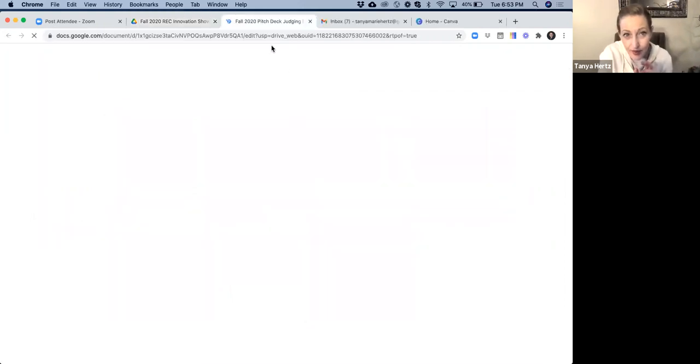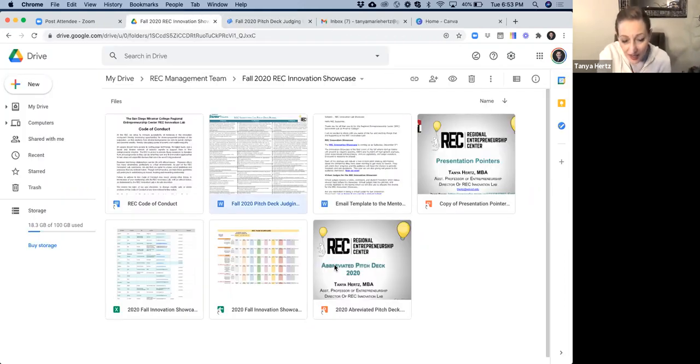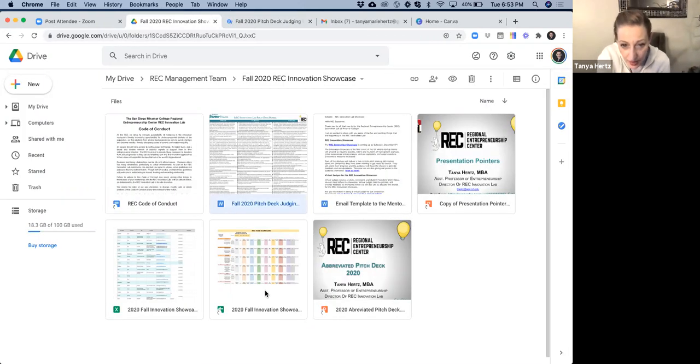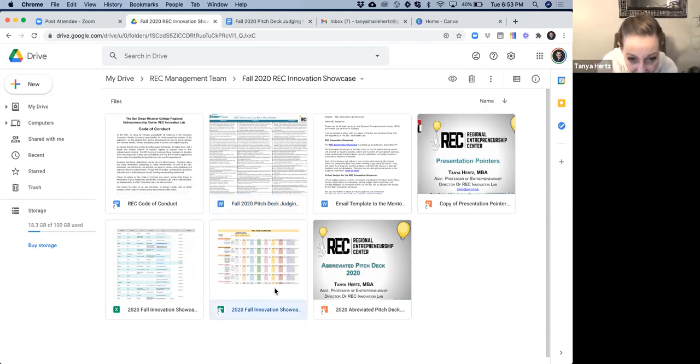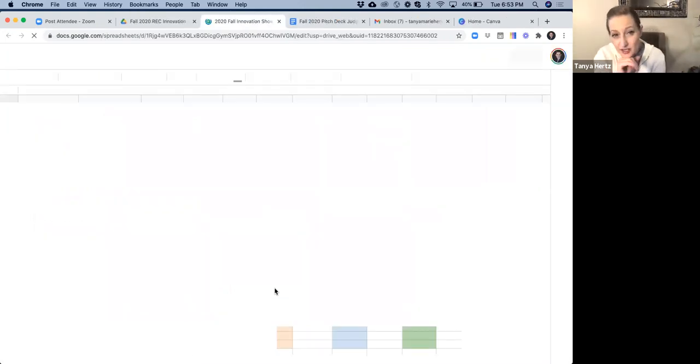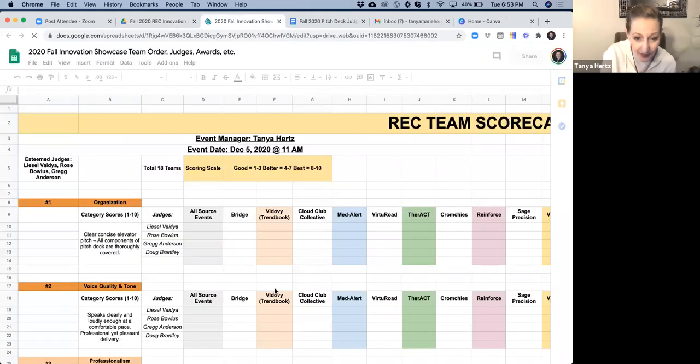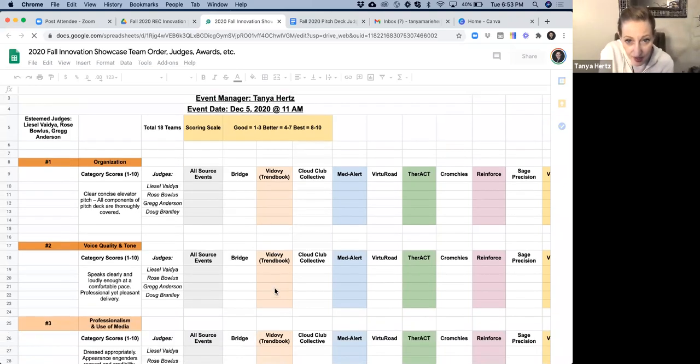And the other one is the actual sheet that we're using, the score sheet. And that is entitled Fall Innovation Showcase Scorecard.